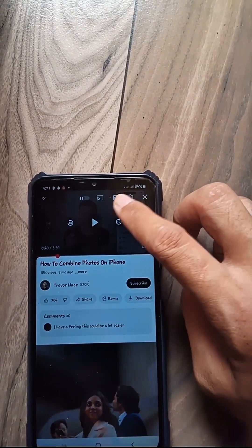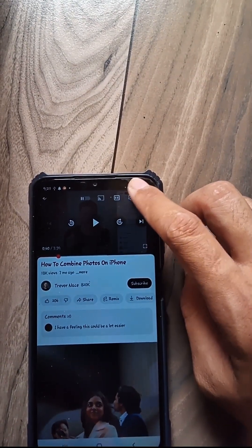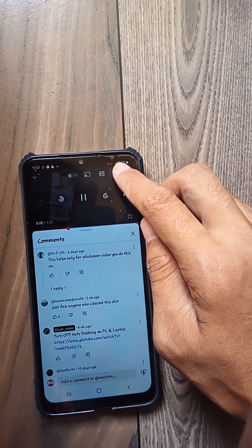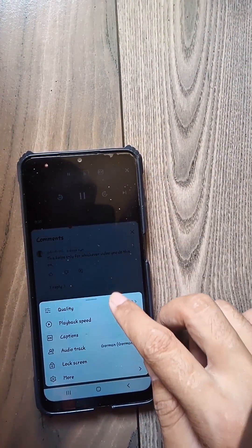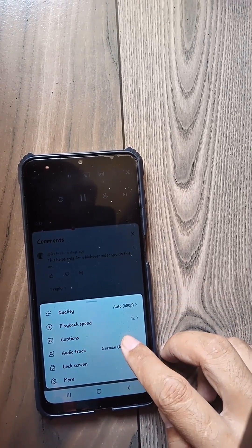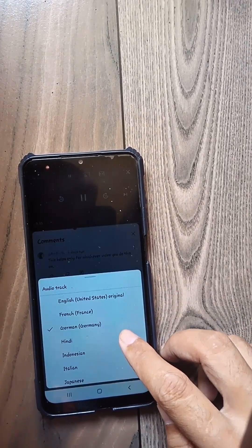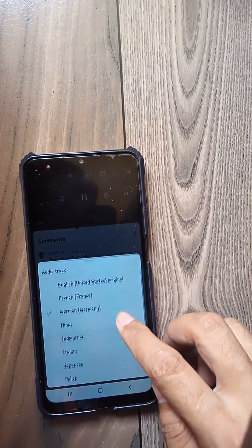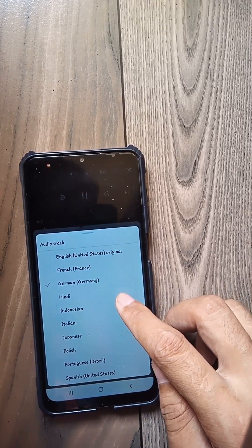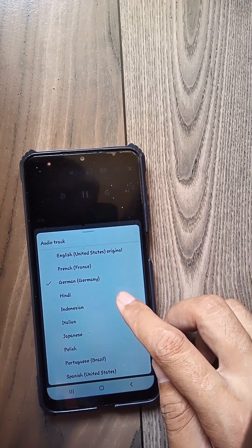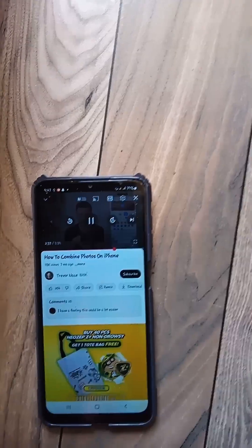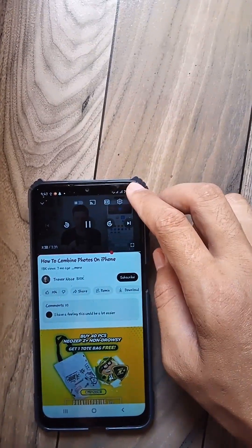In order to disable auto-dubbing, just tap on the little gear icon at the top right of your video. Then select the audio track option right here. You'll want to find the language that has the original text next to it — in this case it's English — so tap here and the auto-dubbing feature will be disabled.